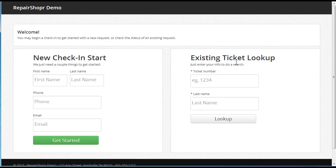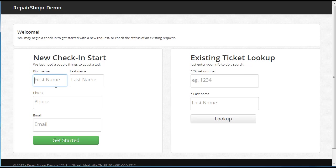This may look familiar if you've seen the other platform. If someone knows a ticket number and last name, they can log right in to their customer portal, or someone can start a new check-in. The idea with this is you could have this on an iPad at a little kiosk out in your shop, or someone can do this right on the web from their home without even coming into your shop.